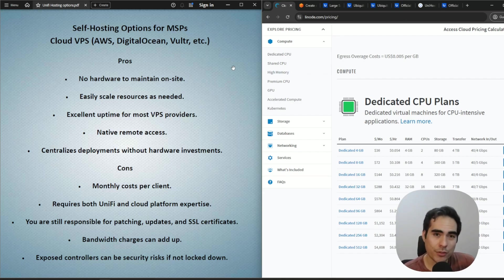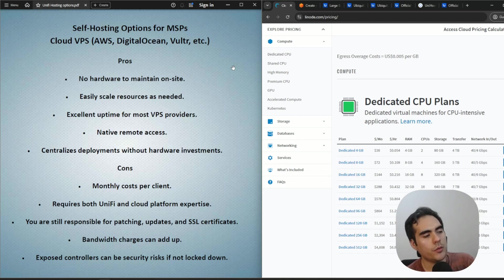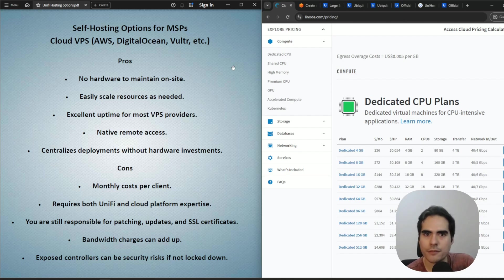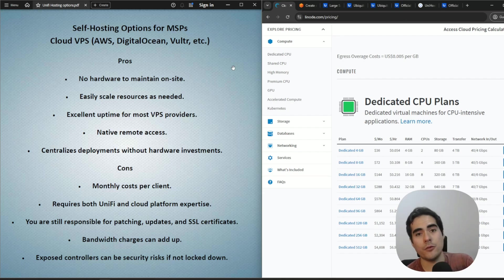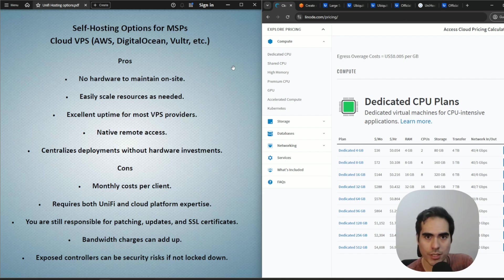The first good thing about setting up a VM in the cloud for the network controller: if you're already using the cloud, you don't maintain any hardware, which is really nice. The second thing is it's really easy to add CPU, memory, or drive size — no hardware to deal with, just go to the cloud platform and do the upgrade. Uptime on cloud VMs is really high as well.